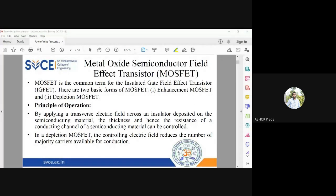Yesterday we finished JFET. Unit 3 is about field effect transistors, the family of FET. We have two exclusive divisions in the FET family. One is JFET — junction field effect transistor, which we have seen till yesterday. It is called junction field effect because we have two PN junctions.